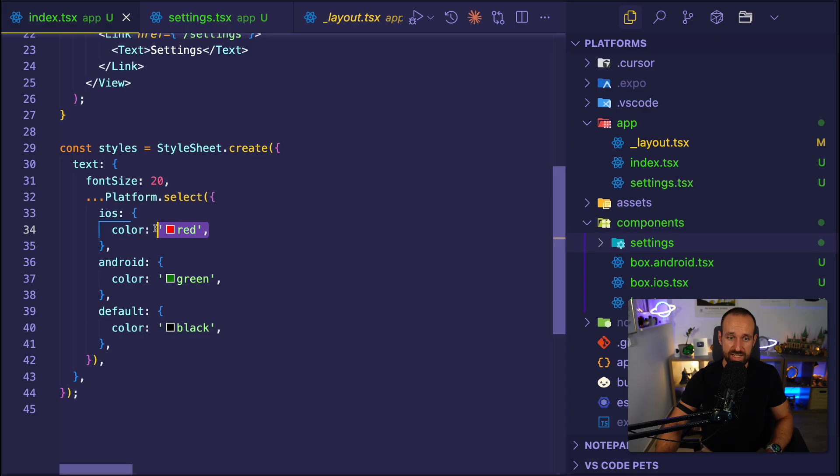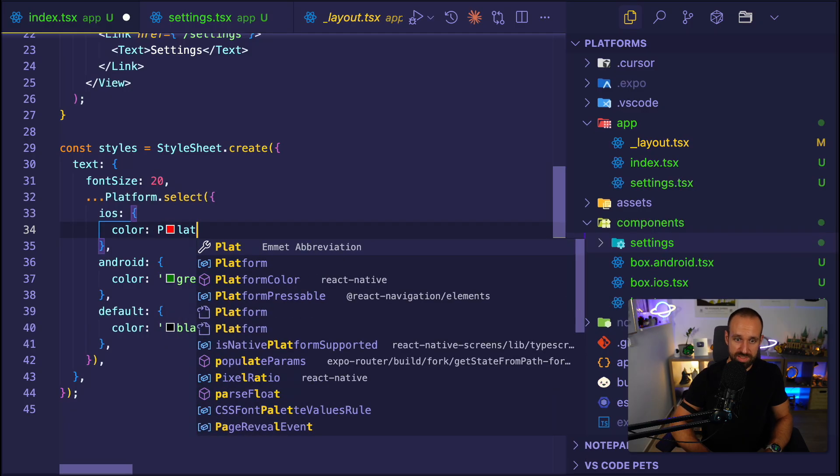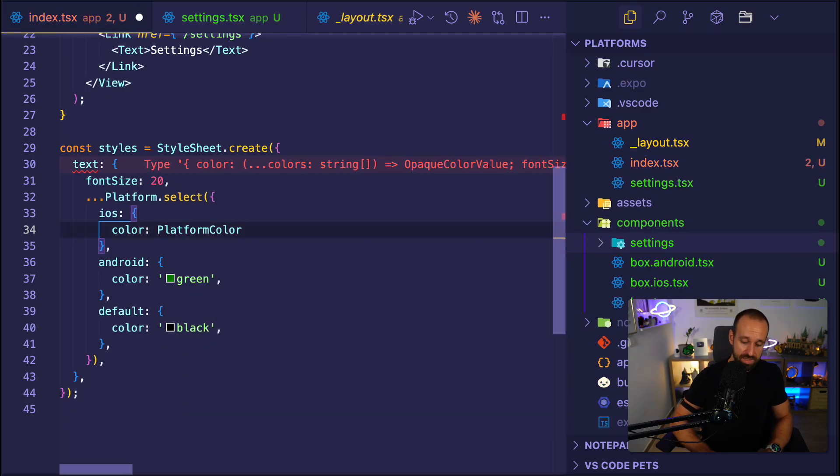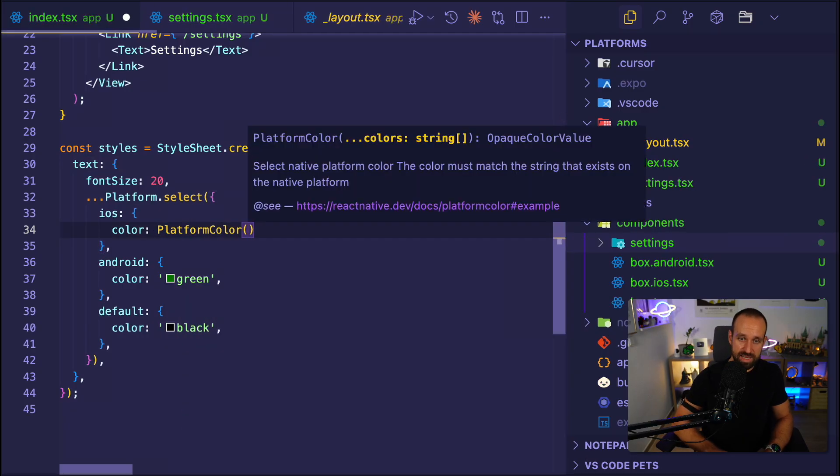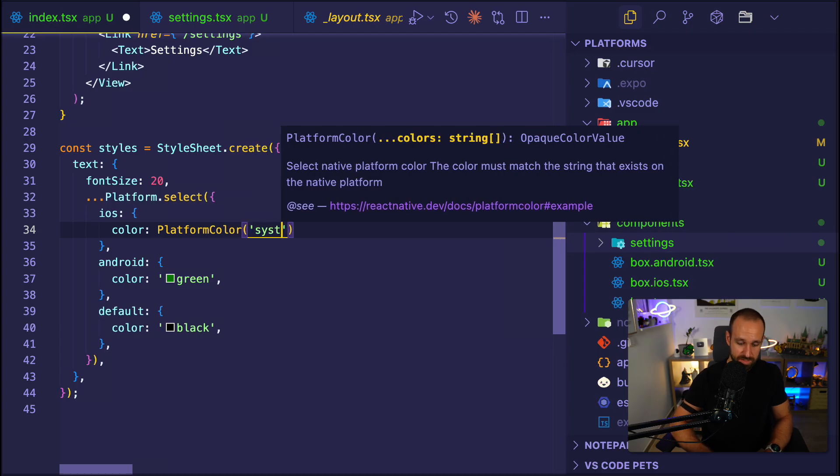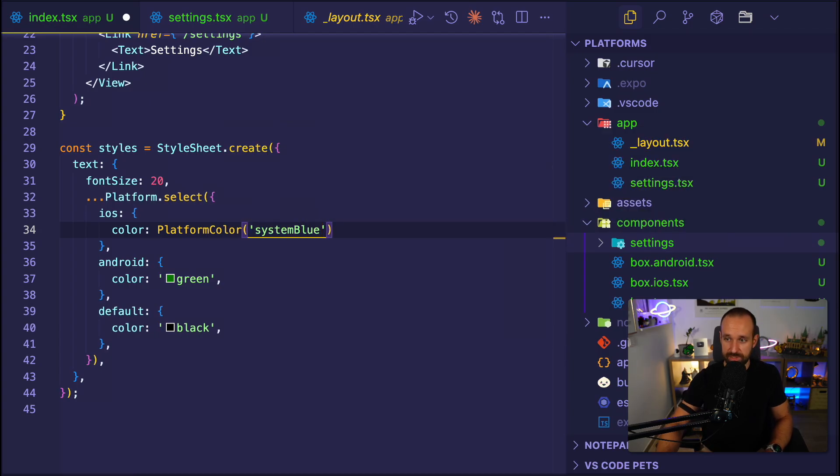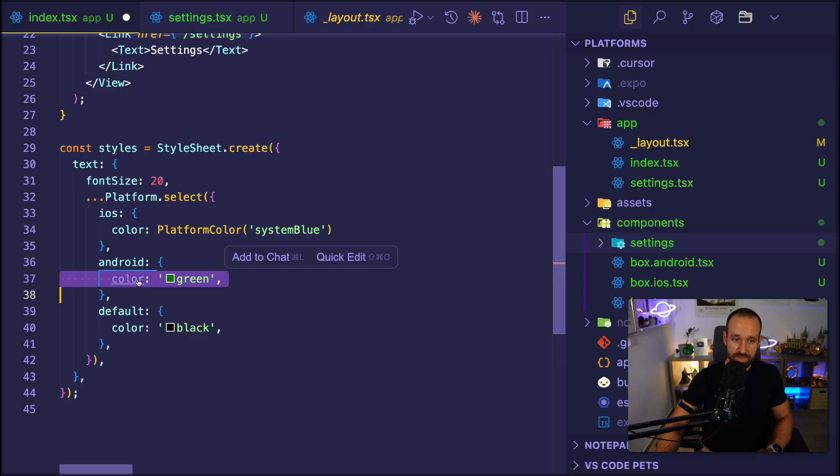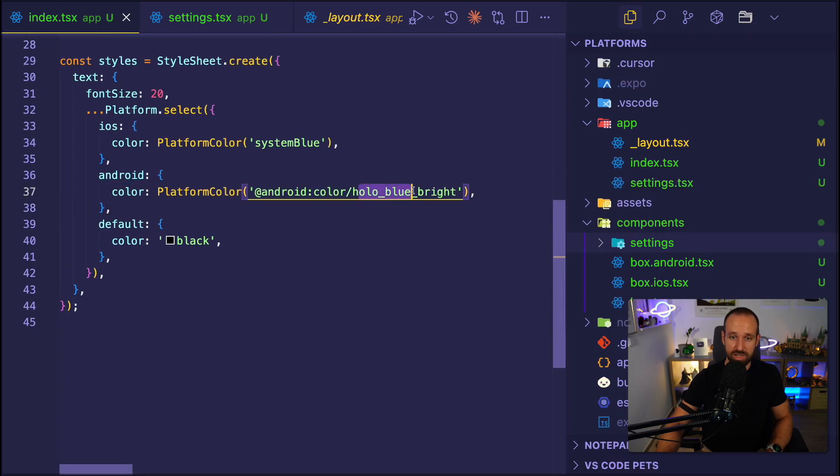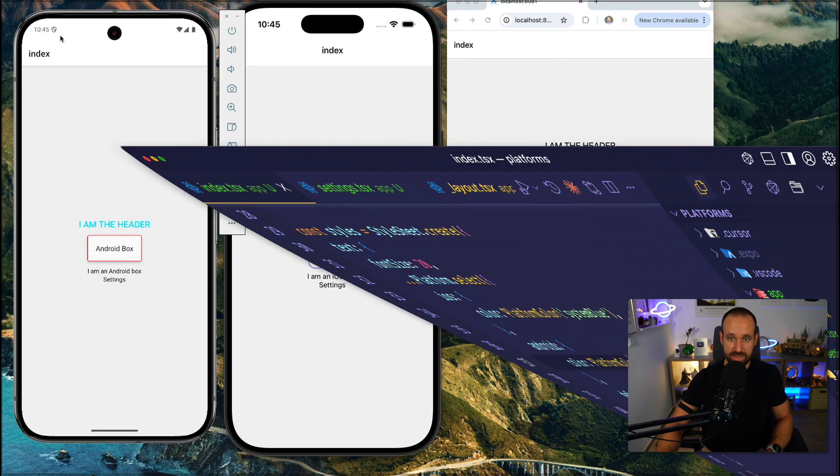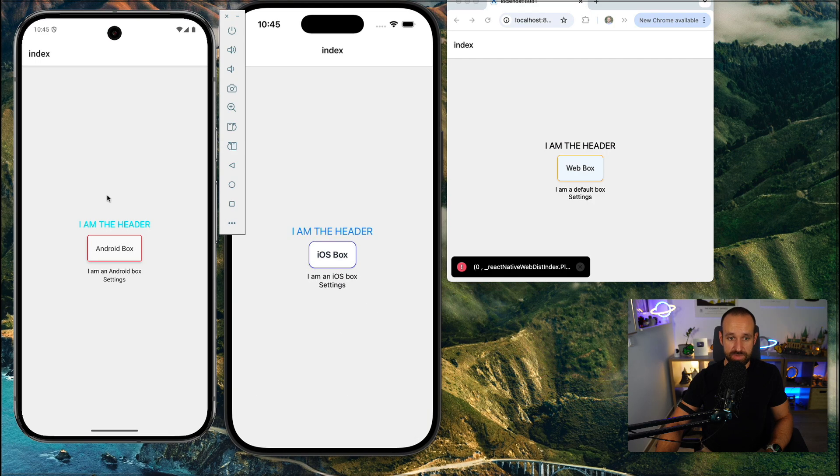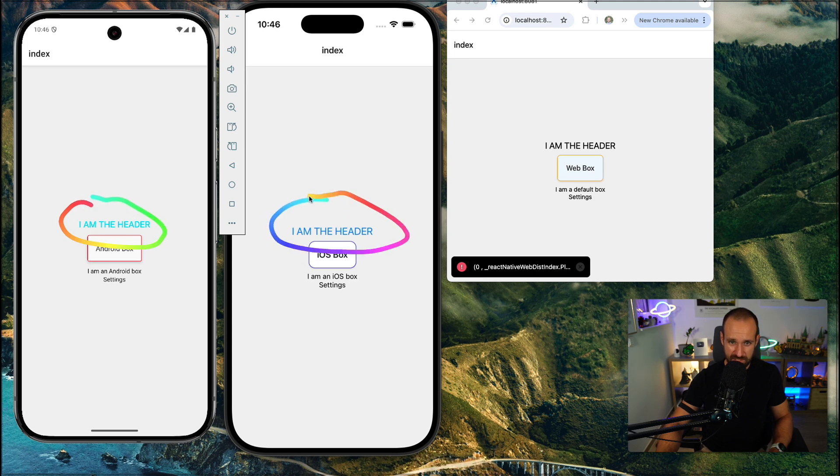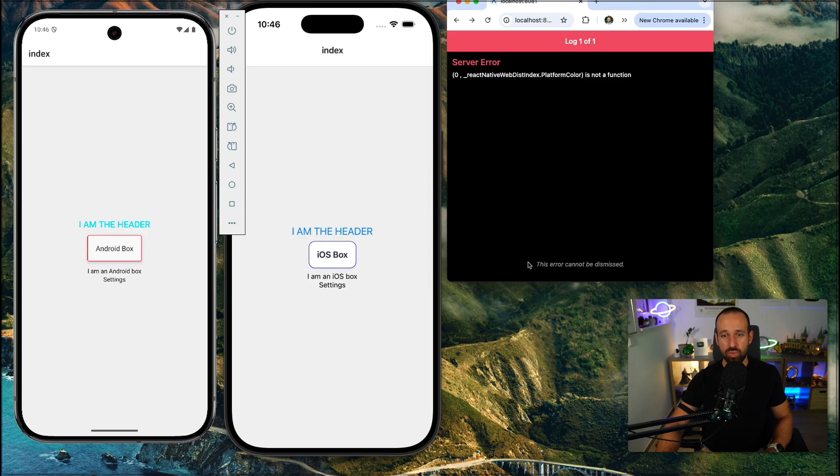So instead of saying iOS is red, we could now say platform color and then give it a name for that string. So this could be system blue, for example. And for Android, I could use something like an Android color, holo blue bright. So let's go back and we see Android quite the bluish thing, whatever that is. Here we got the system blue. And on web, we have an issue.